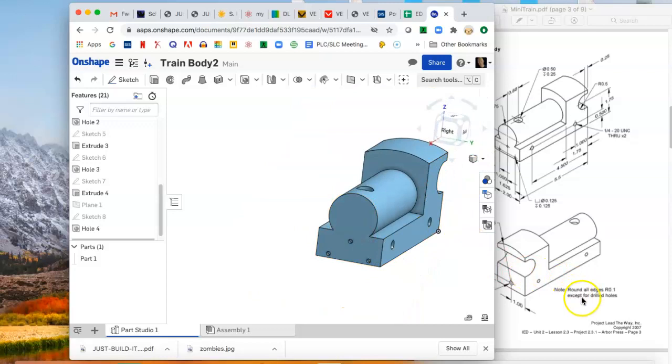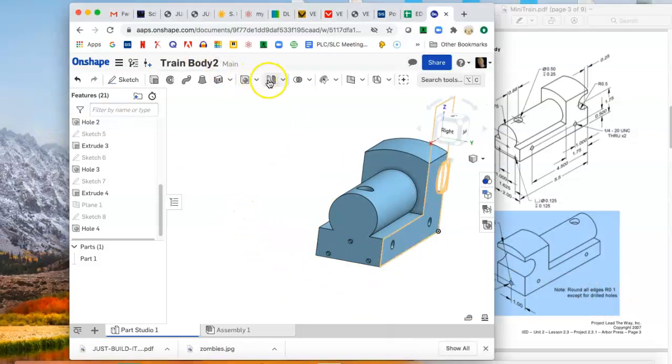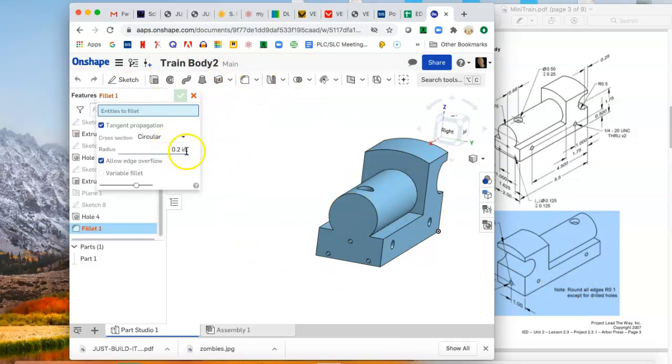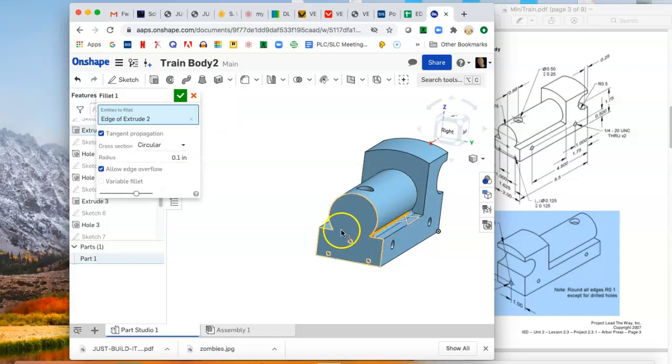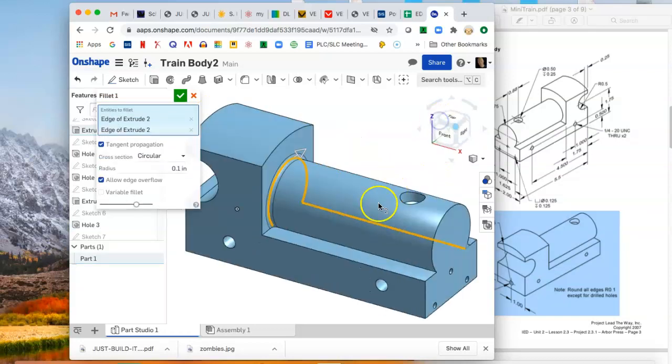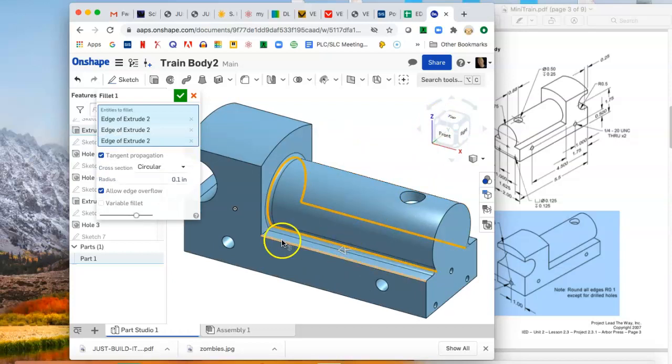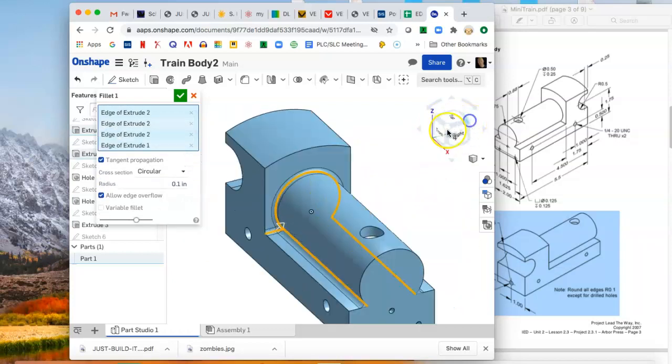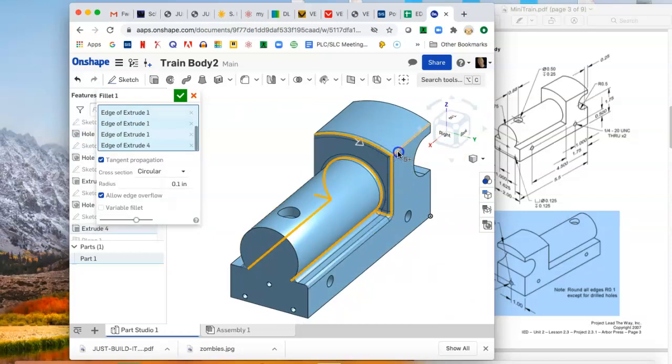And so you're going to add fillets to all the edges except for the holes. You might need to go do this a few times because I believe the order in which you select them makes a difference. So you definitely want the nice look where you go around and get those ones, so maybe do those ones first and then work your way around and do all the other edges.